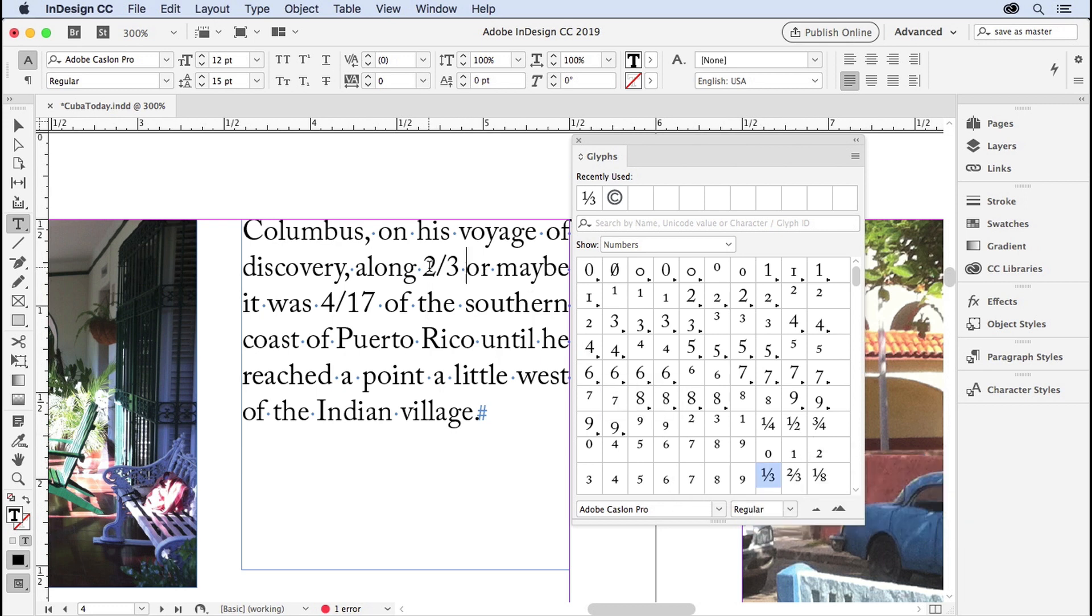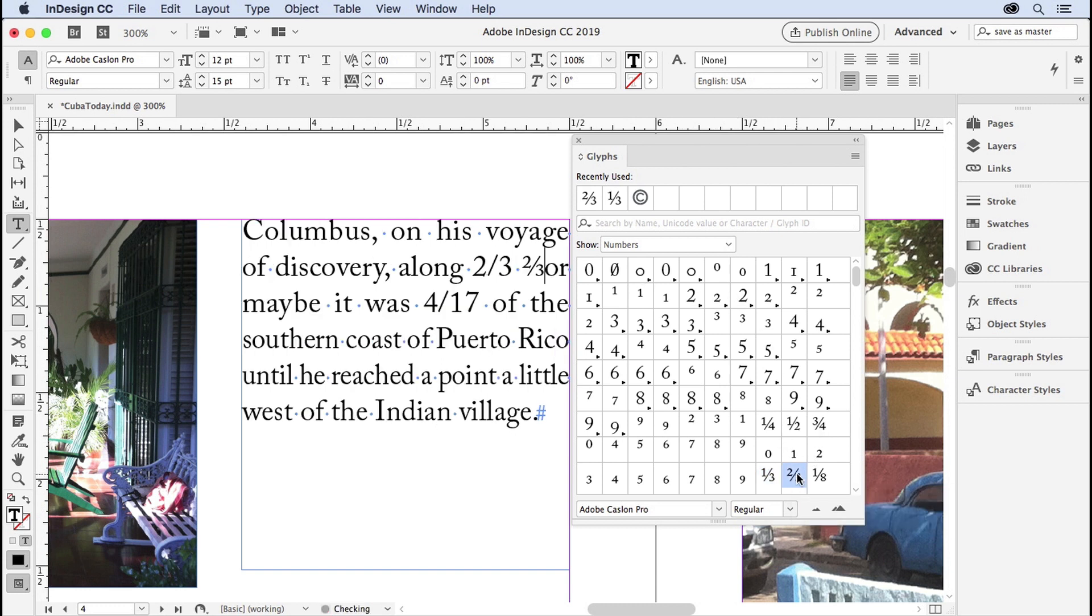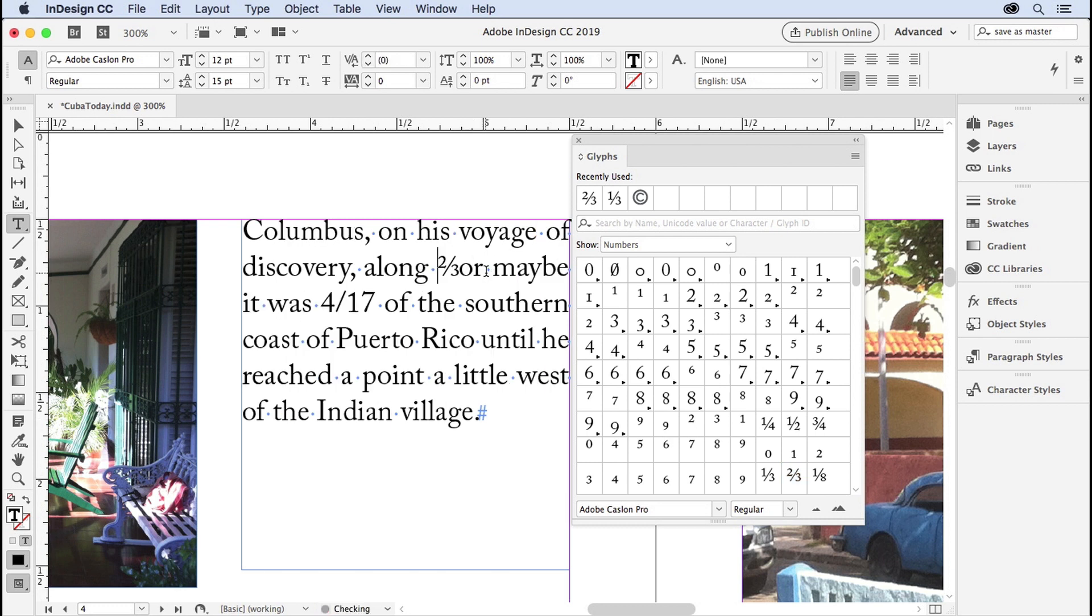So instead of two-thirds, and while this panel is open, you can go ahead and edit your text, I could just double-click on two-thirds, which is a much nicer looking fraction, isn't it? So I'll delete that one.